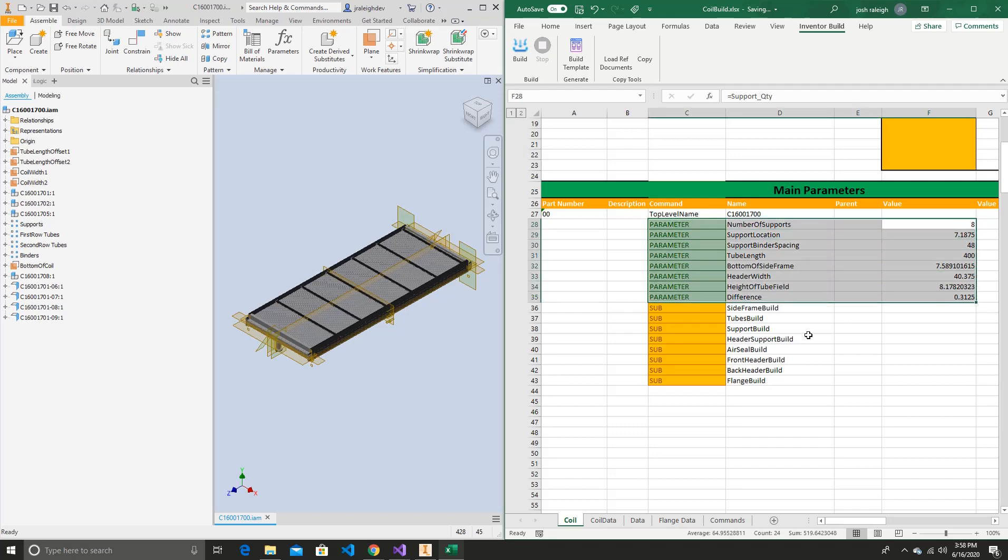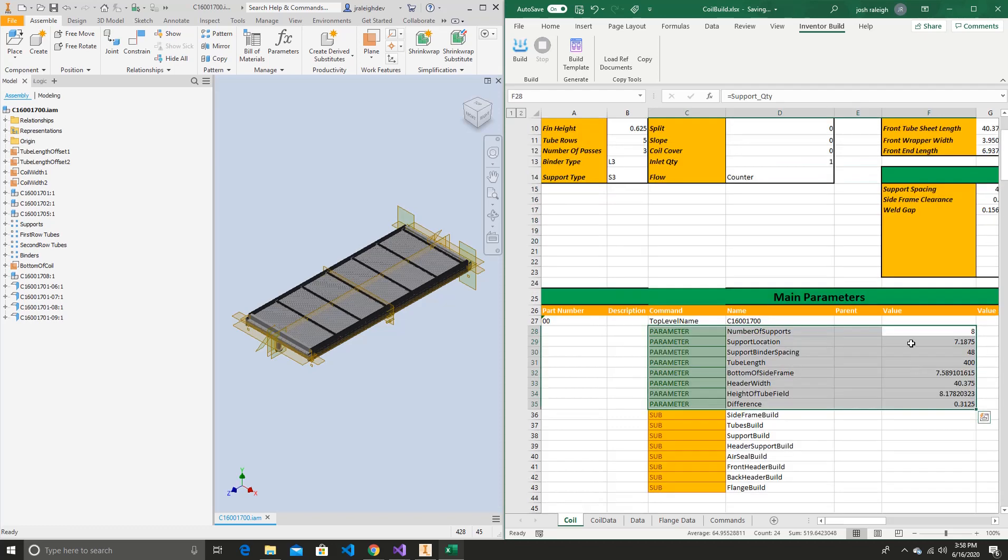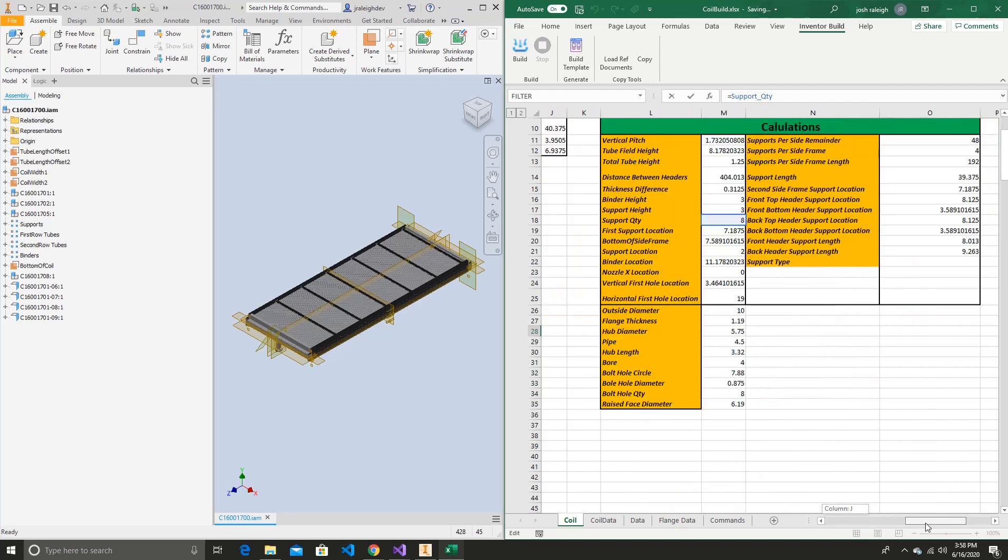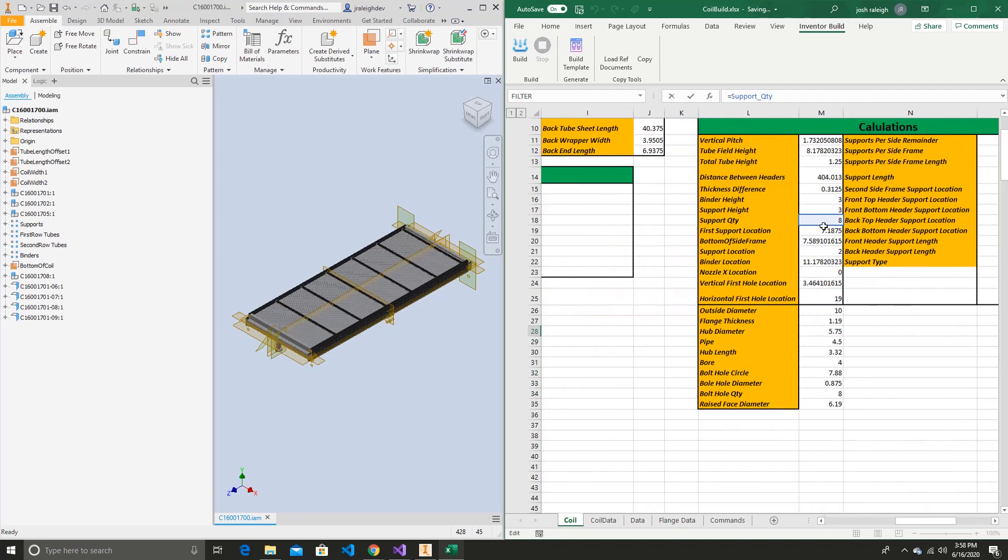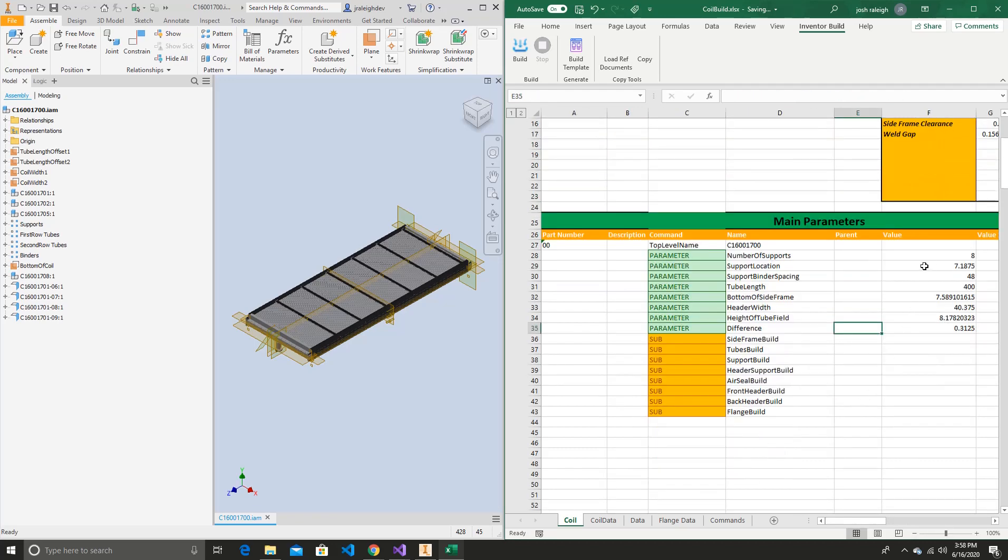And then we can start setting our parameters. So the same concept again. And these are all coming from equations. So we can go and look. And Excel will highlight where those calculations are coming from. Then you can go see where everything's coming from.